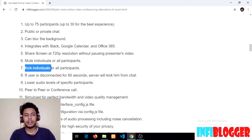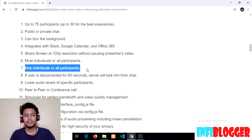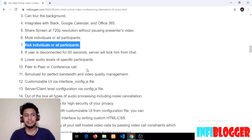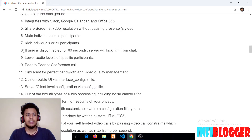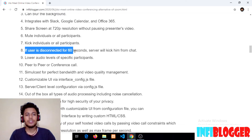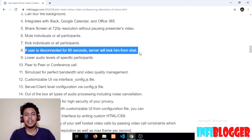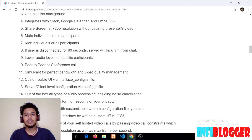If you are a moderator, you can kick individuals or all participants. The eighth point is if a user is disconnected for 60 seconds, the server will kick them from the chat. This means if there are ghost users, you don't need to kick them manually — the server will take care of it.